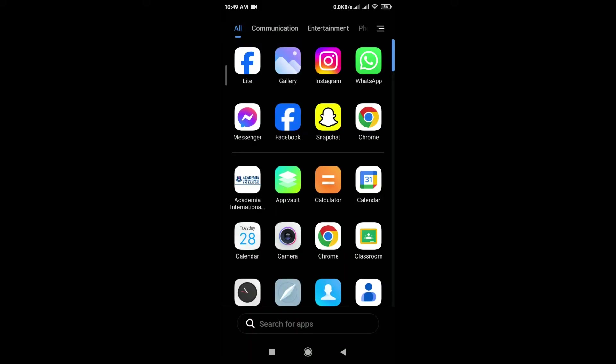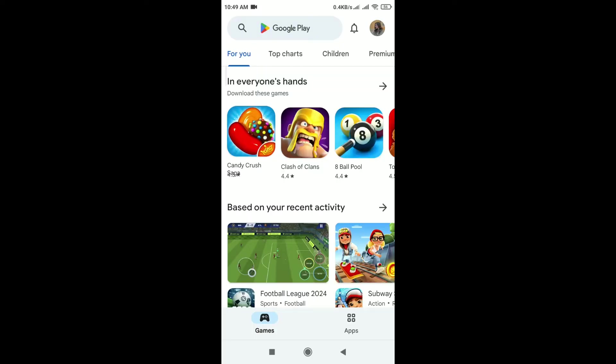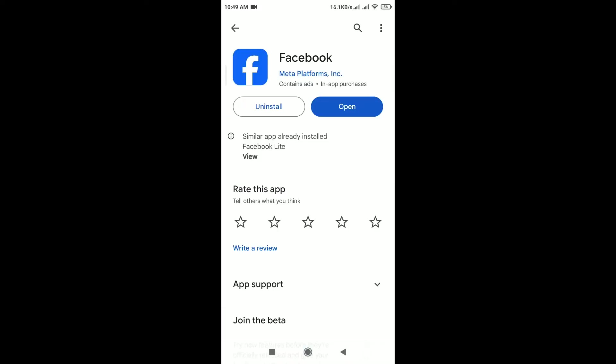After that, update Facebook app. For that, open the Google Play Store and search for Facebook. If any update option is available, tap on update option.